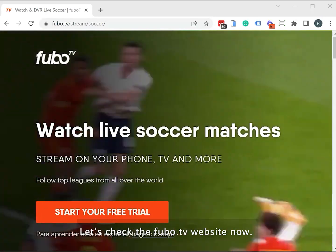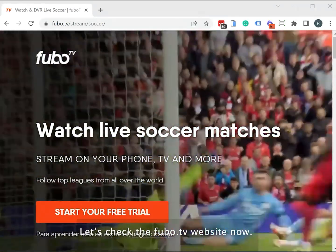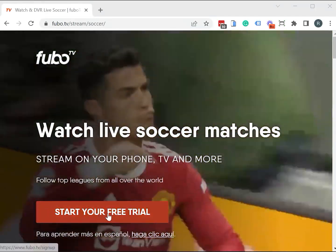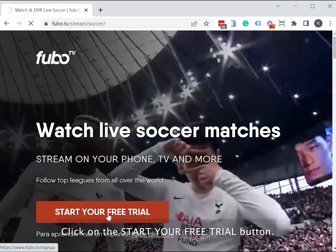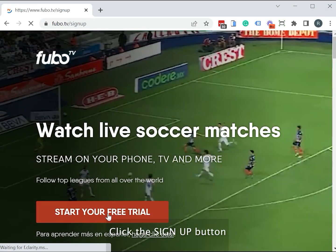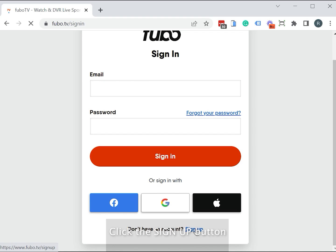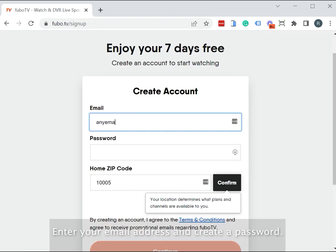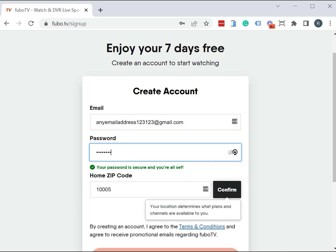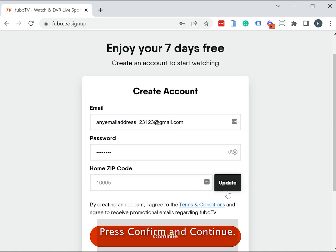Let's check the FuboTV website now. Click on the start your free trial button. Click the decide now button. Enter your email address and create a password. Press confirm and continue.